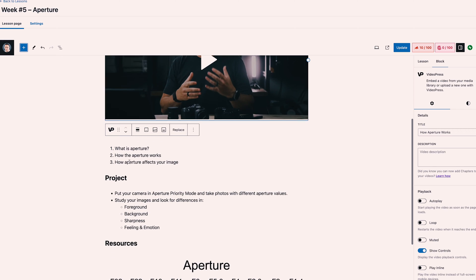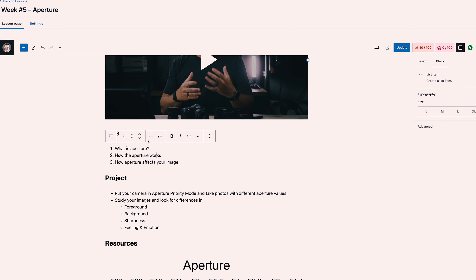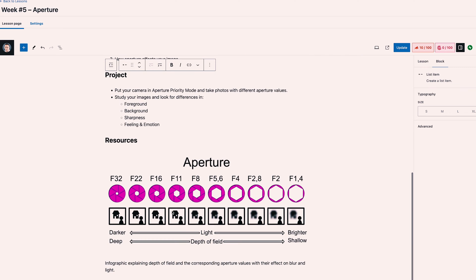I also added blocks down below for headings and text and added a resource image as well. And if I wanted to I could enable Elementor within these LearnDash pages and build out these pages to have a really nice design to them.